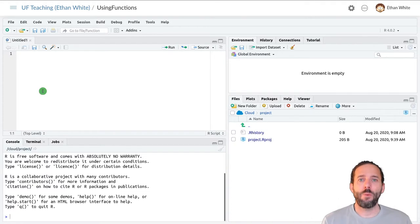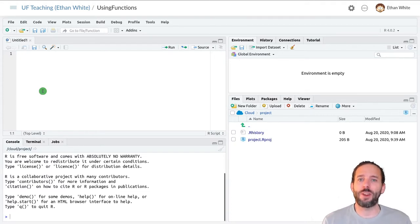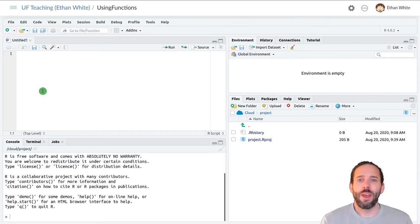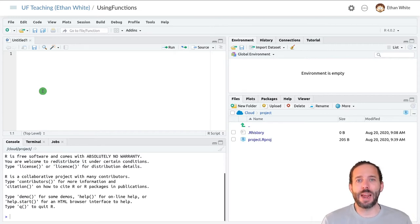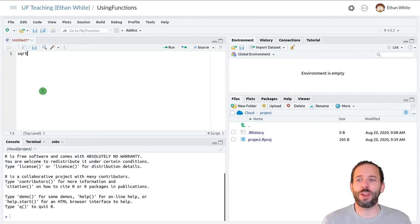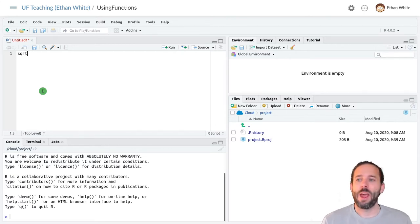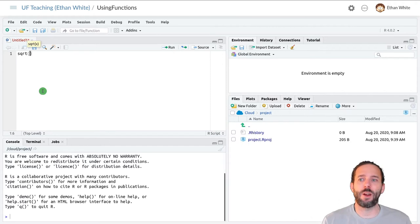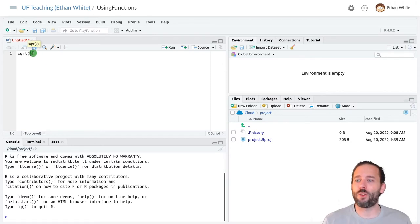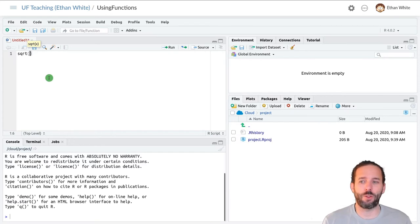And we'll start with a basic function that does some math, the square root function. And to use it, we first type the name of the function, sqrt, short for square root, and then we type a parenthesis, an open parenthesis, and we can see that RStudio will automatically complete those parentheses for us.